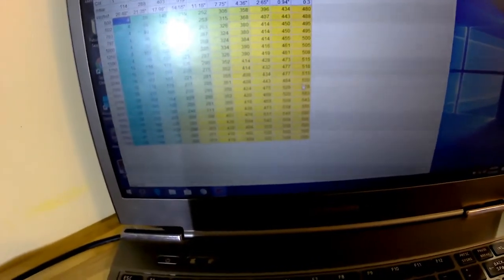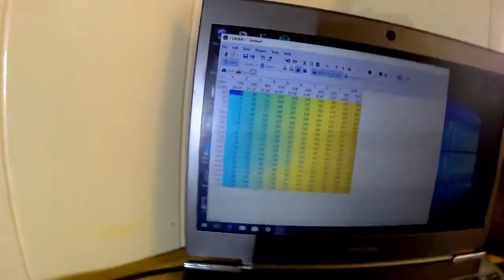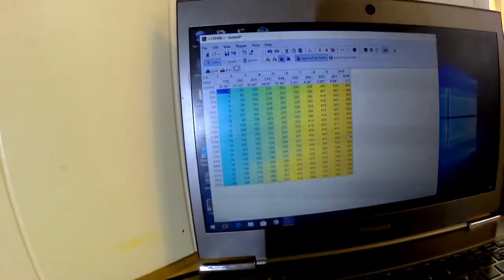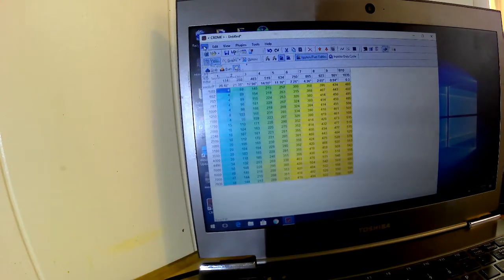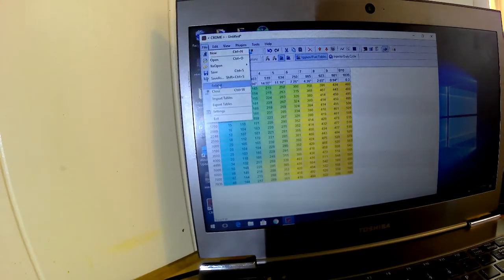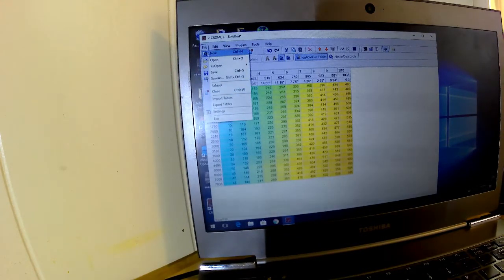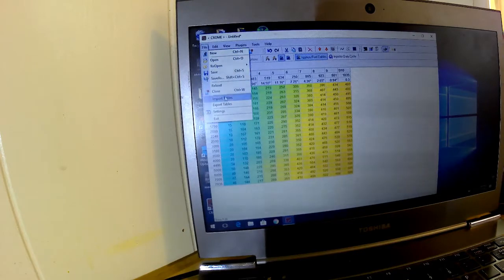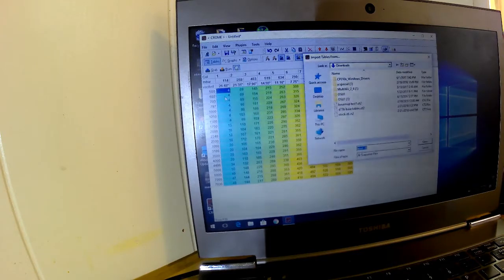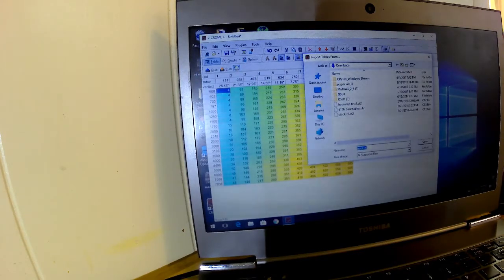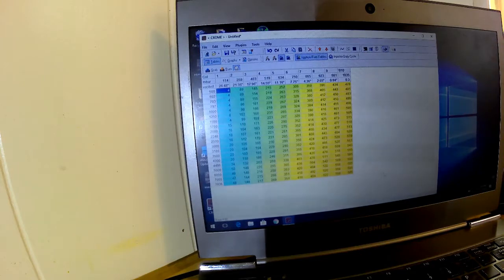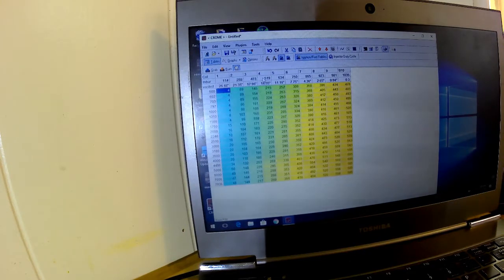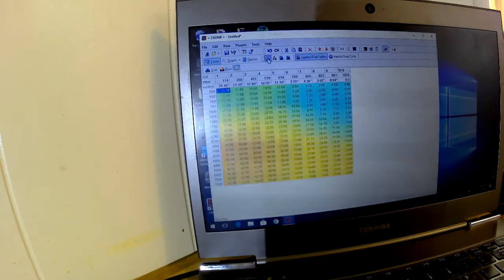And then, there we go. We've imported our files. Now, that last number is 585. So, hopefully you can see the difference there. So again, we just go up to file, import tables, stock Z6, open, and then your tables are imported here. Now you can run a stock Z6 off of this.